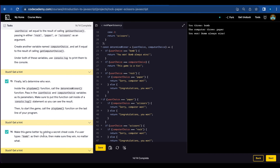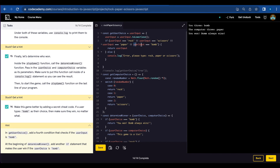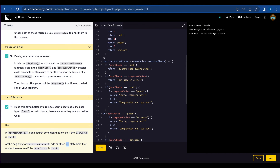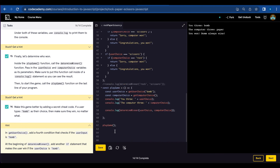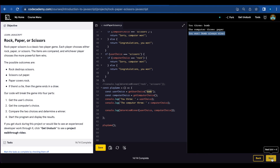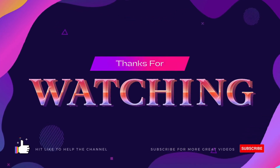Number fourteen, make this game better by adding a secret cheat code. If a user types 'bomb' as their choice, make sure they win. In getUserChoice, you're going to add a fourth condition — right after rock, paper, scissors, add userInput as bomb. And in determineWinner, you're going to add another if statement at the beginning: if userChoice equals bomb, return 'you won, bomb always wins.' Then change const userChoice to bomb and save. And there you go — you get the message that the user always wins. Thank you.